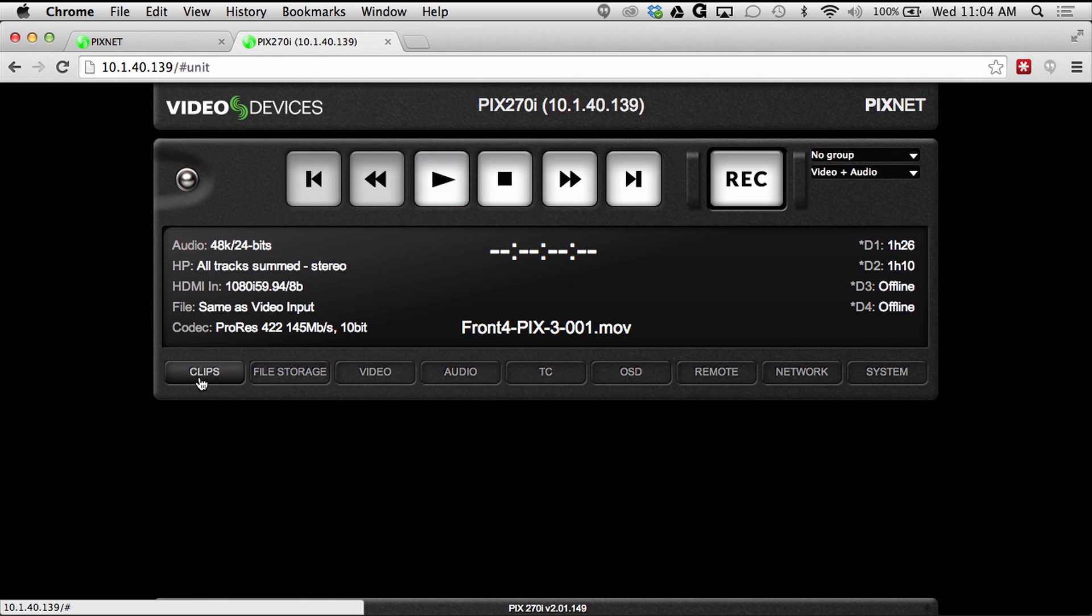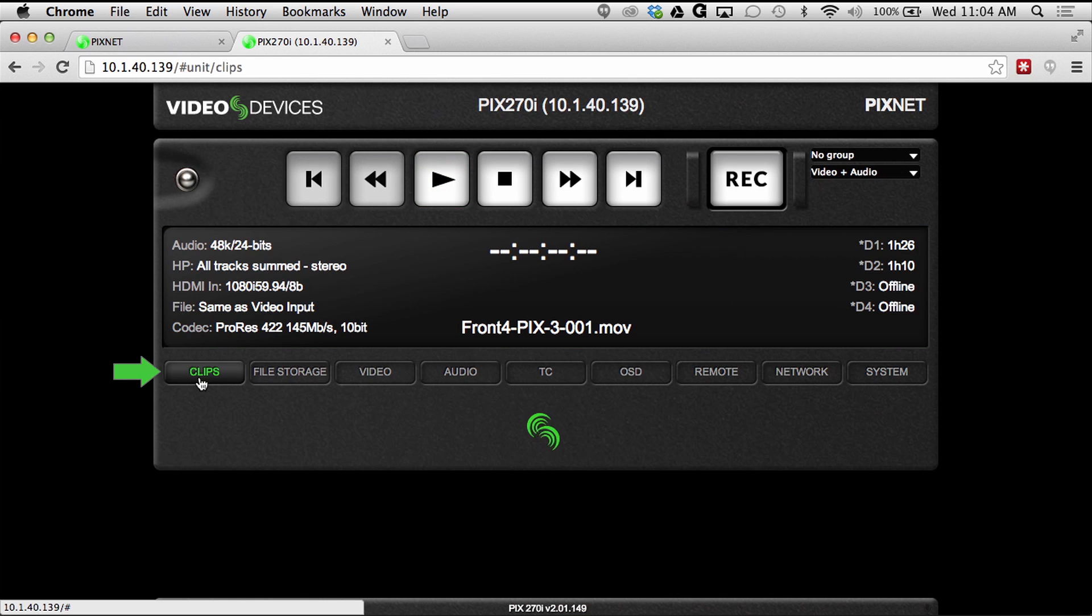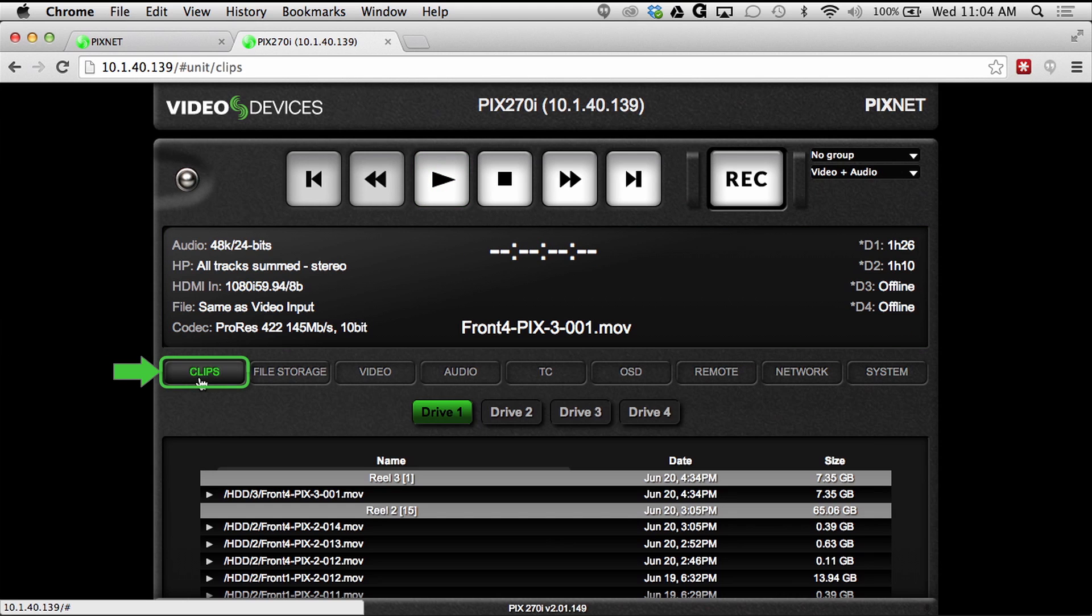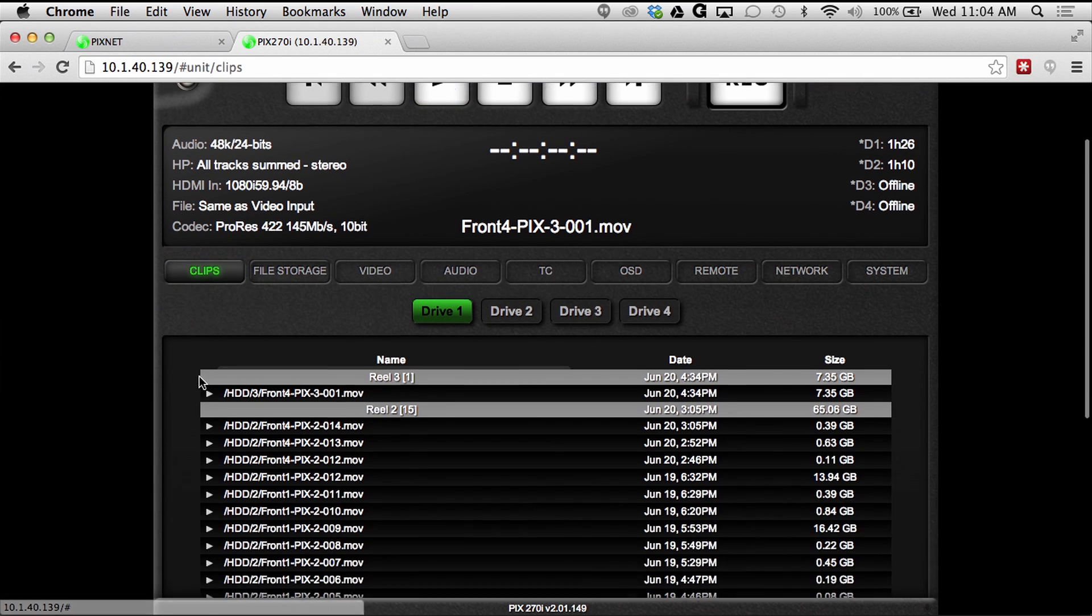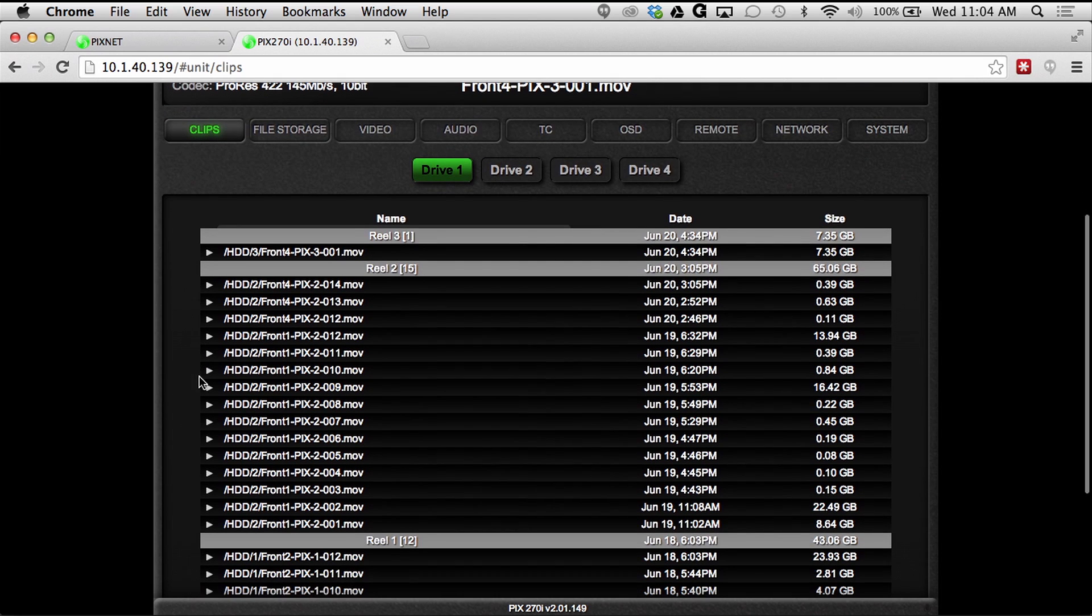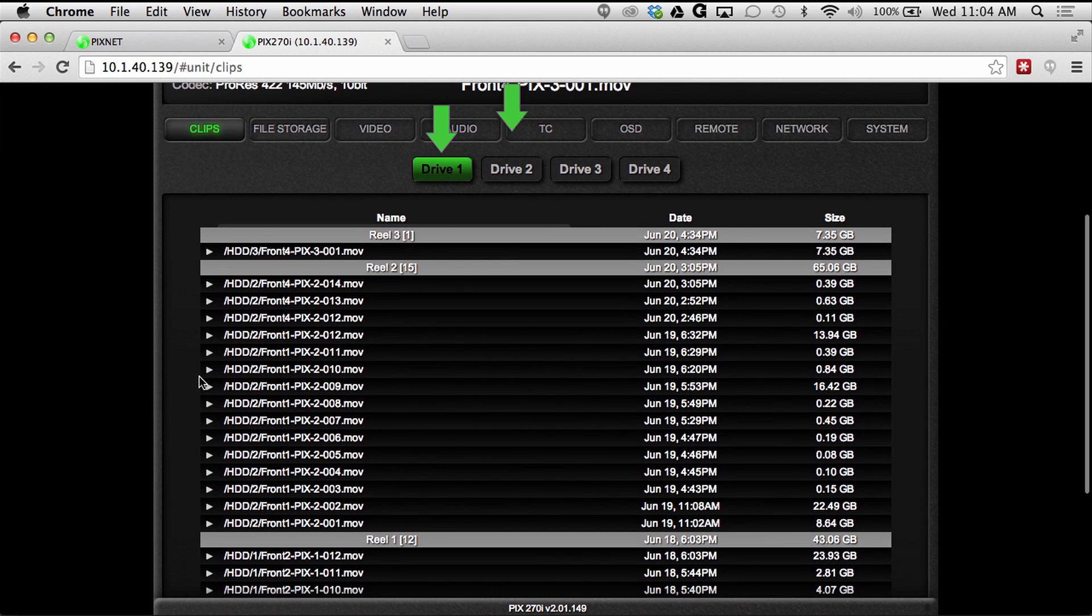By clicking on the clips tab, all previously recorded files are viewable on any of the four available drives.